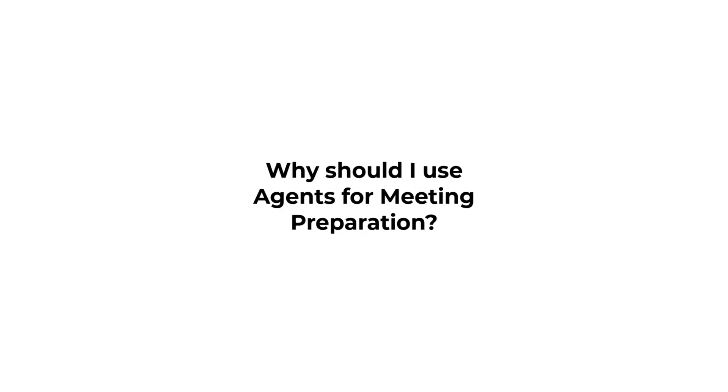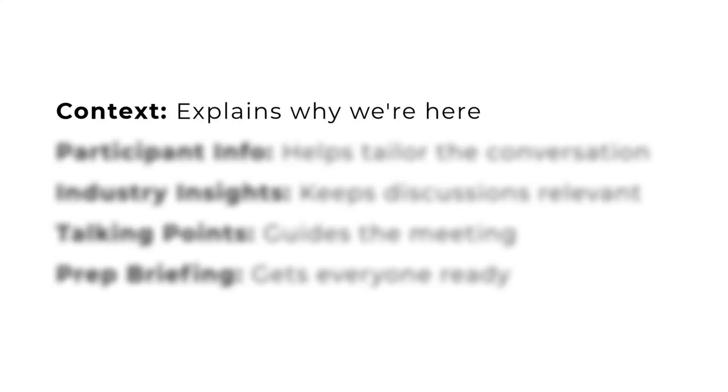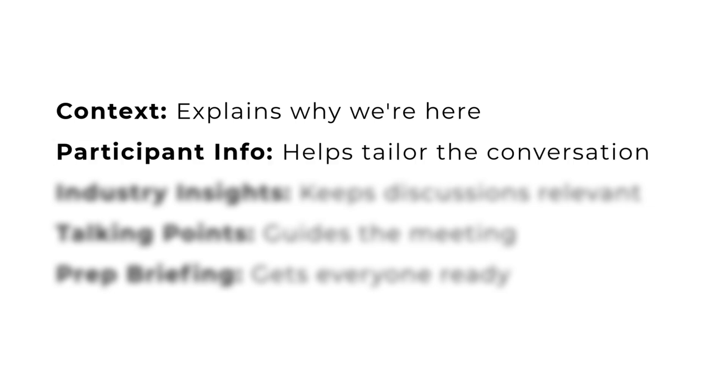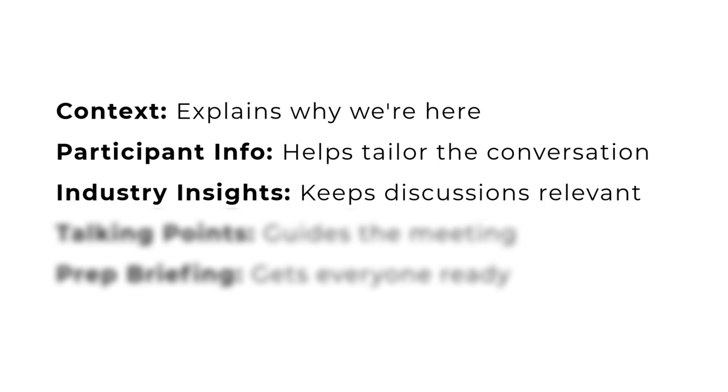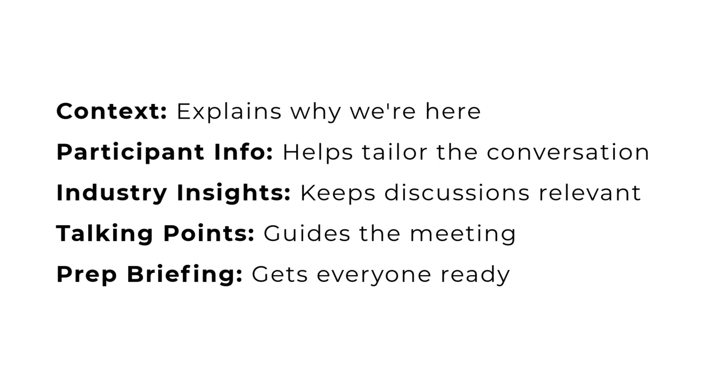Why should I use agents to prepare meetings in the first place? A successful meeting typically comprises several key components that contribute to its success. Context is everything! Context explains why we're here and keeps everyone focused. Participant info helps tailor the conversation. Industry insights keep discussions relevant and informed by current trends. Talking points guide the meeting and ensure all key topics are covered. Prep briefing gets everyone ready. It's a lot of work!